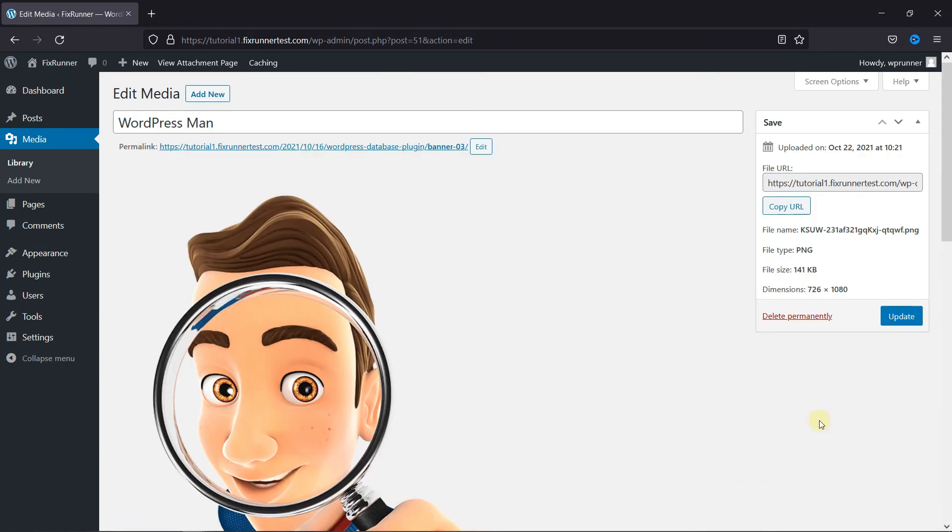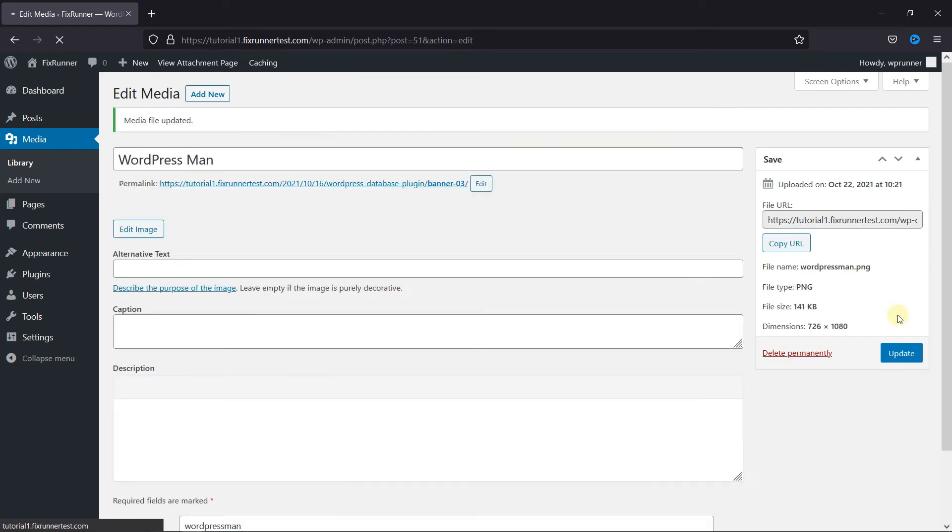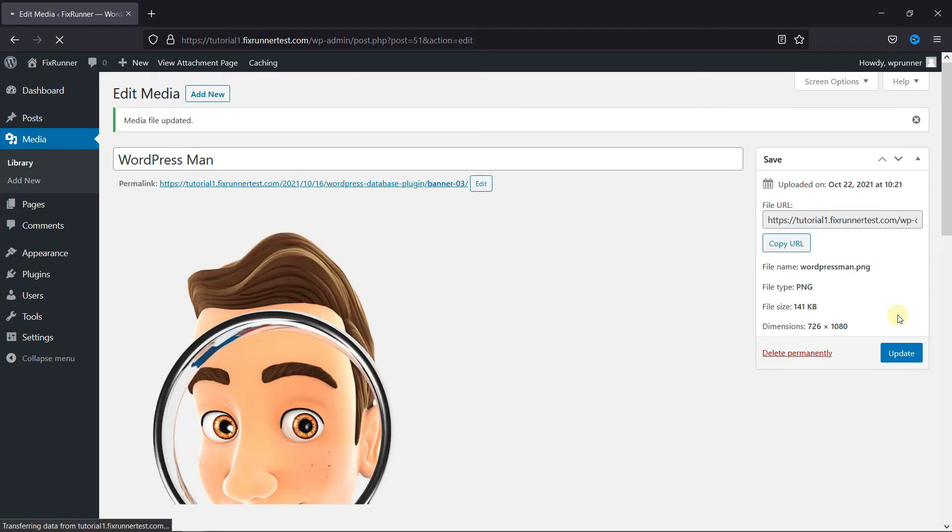And then just click on Update. And that's it. This is how you can rename images and media files in WordPress.